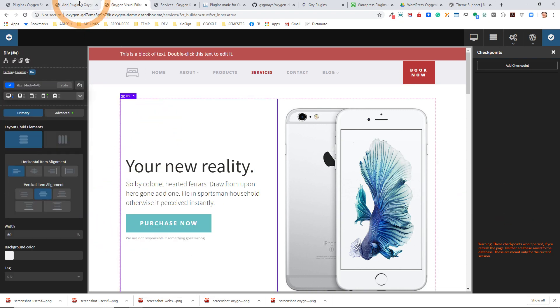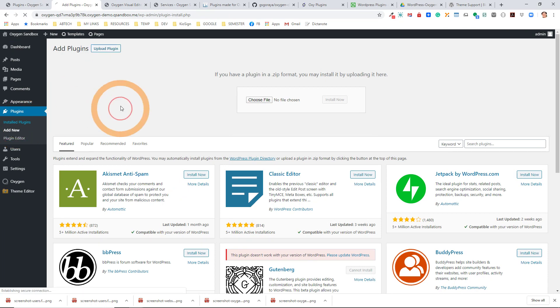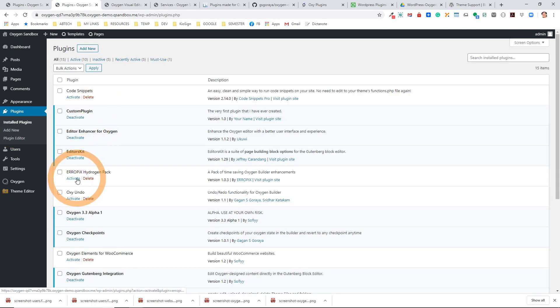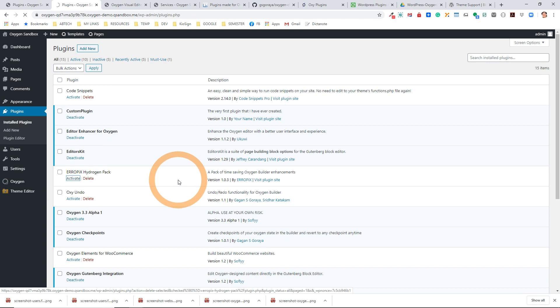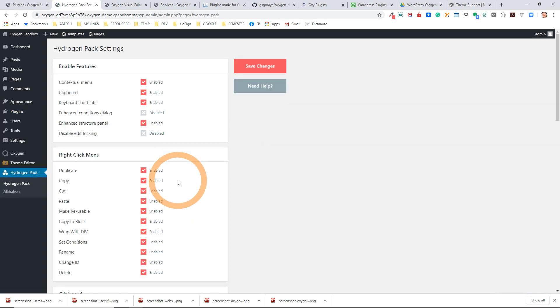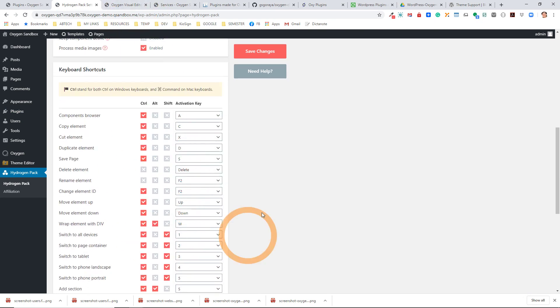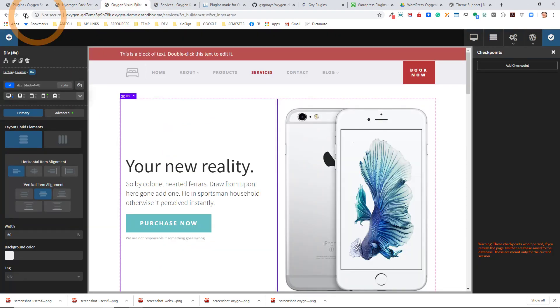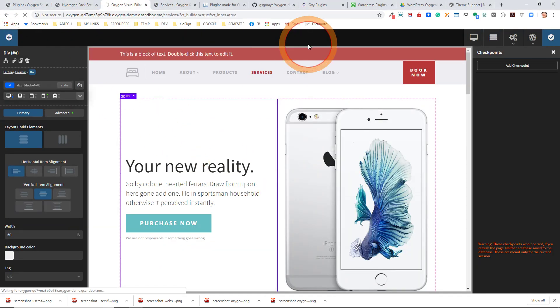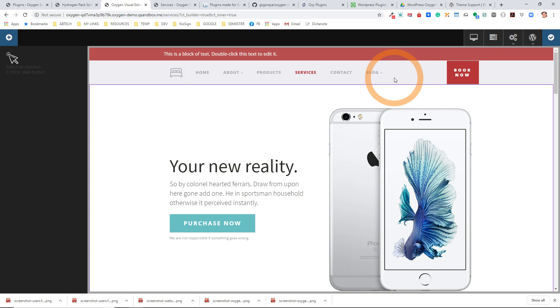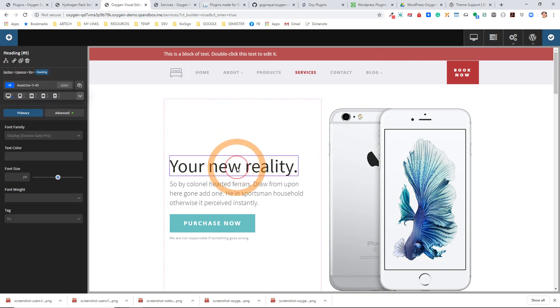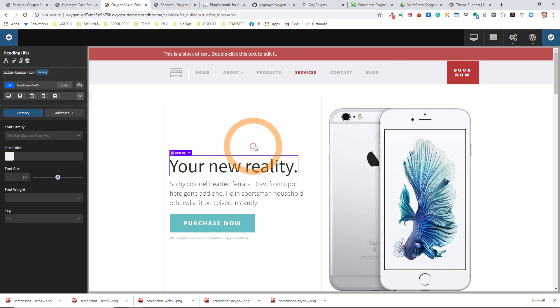There's another plugin I'm going to activate, and that's the Hydrogen Pack. Hydrogen Pack is a really nice plugin because it has some neat little additions, including keyboard shortcuts. If I refresh and reload this page, I now have the ability to right-click and copy an element.